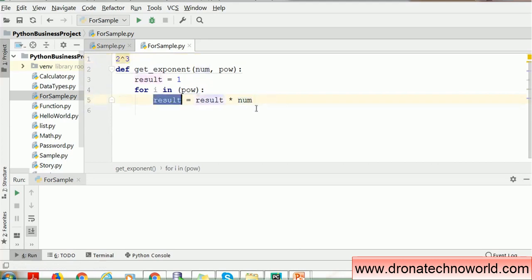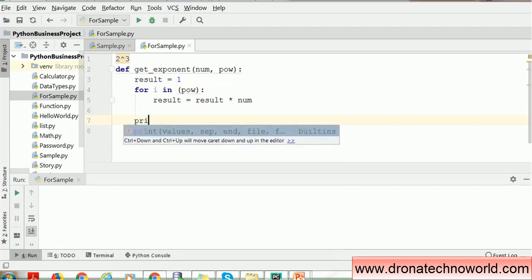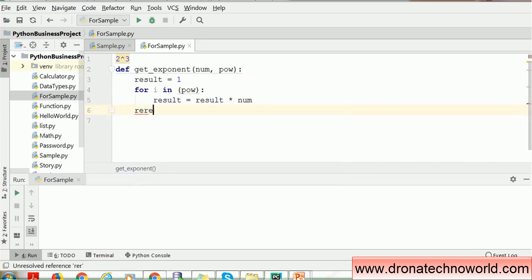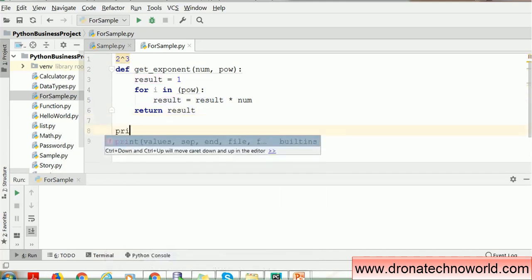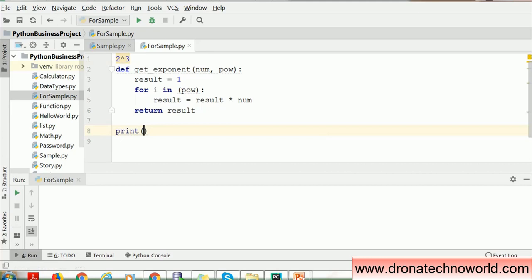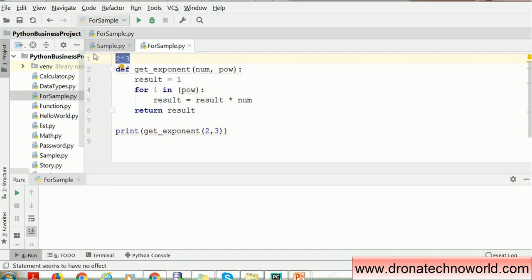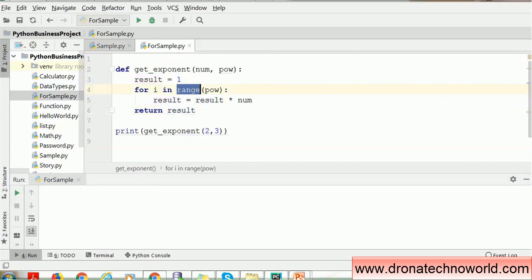Once we determine this result, we return it from the function. Instead of printing inside the function, we return the result and call the function from outside — that is the normal practice. We pass number as 2 and power as 3. We also use the range function for the for loop, since that is what provides the iteration functionality. Now we are ready for execution, so let's run this program and see how it works.